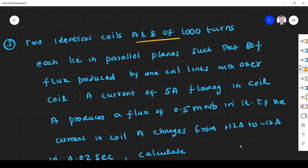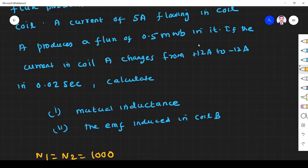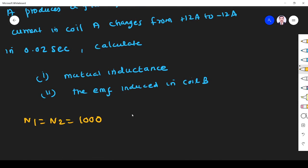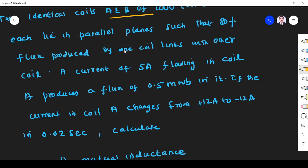Each coil lies in parallel planes such that 80% of the flux produced by one coil links with the other coil. A current of 5 ampere flowing in the coil produces a flux of 0.05 milliweber. So 80% of 0.05 milliweber is linked to the second coil.